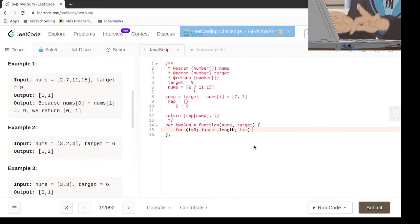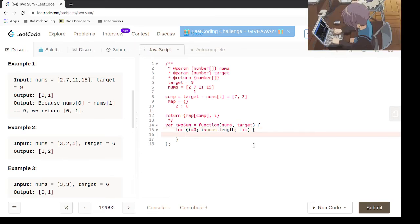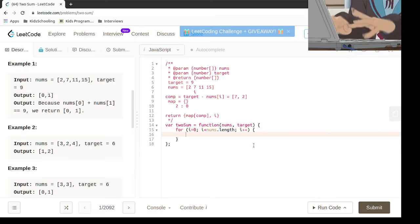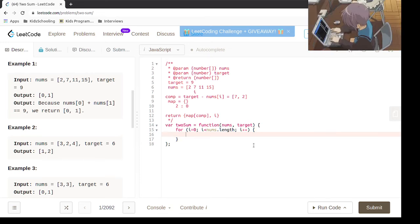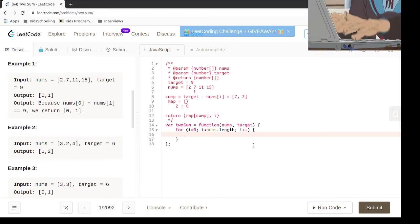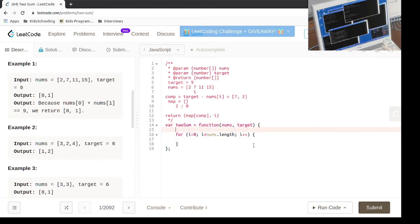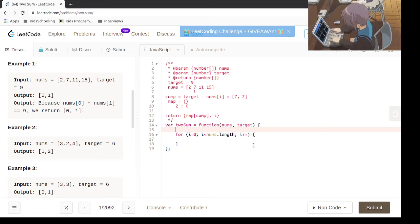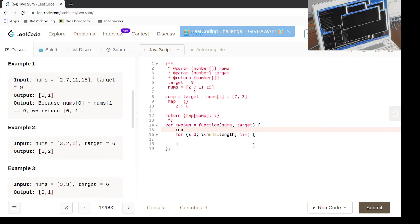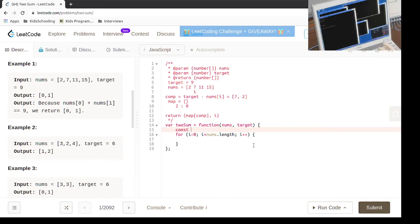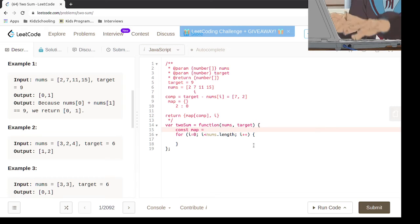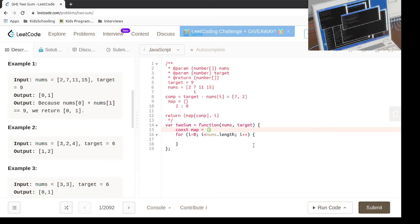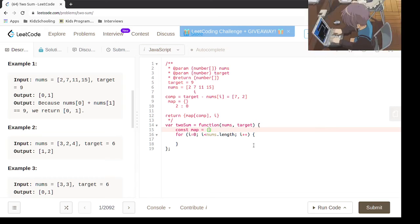Okay, and before that we can actually declare the map here.